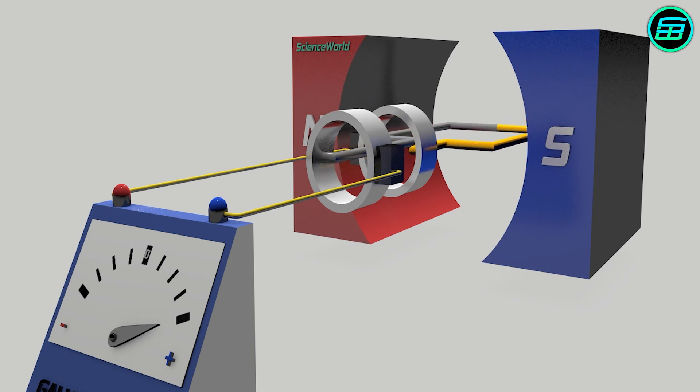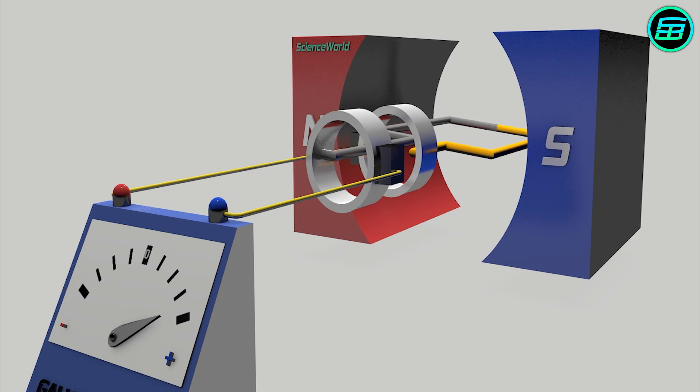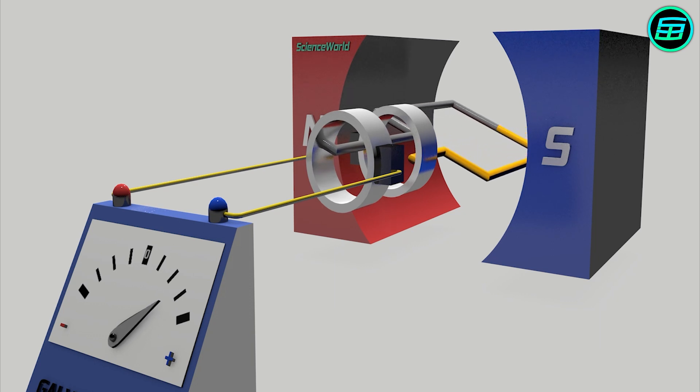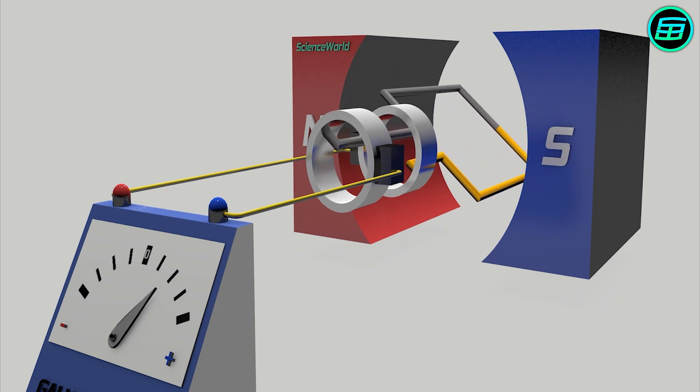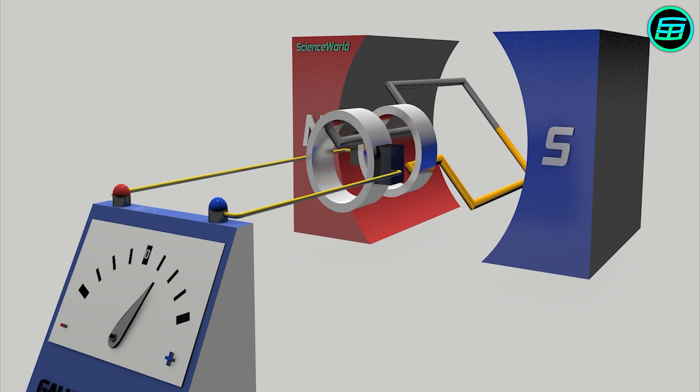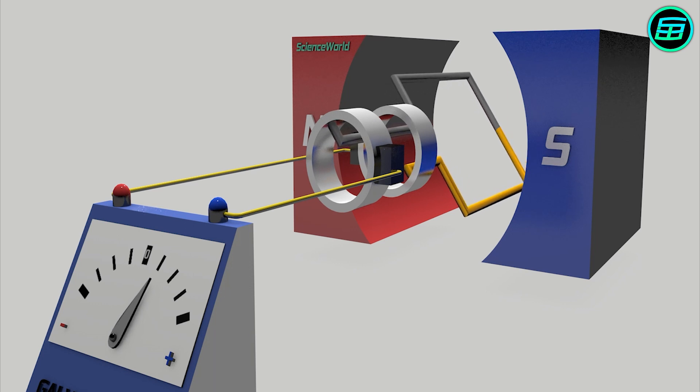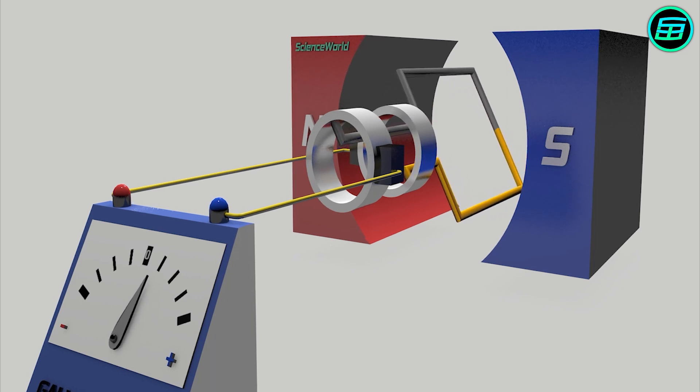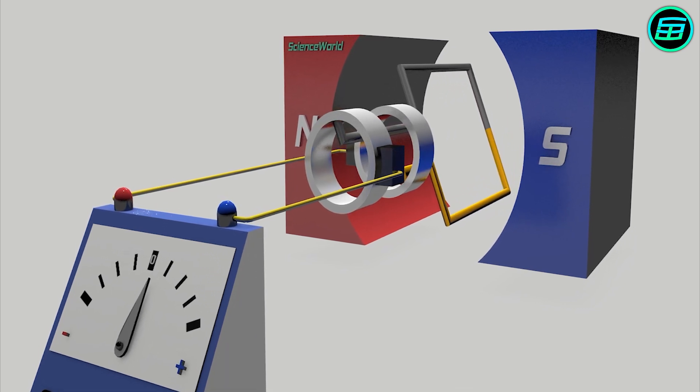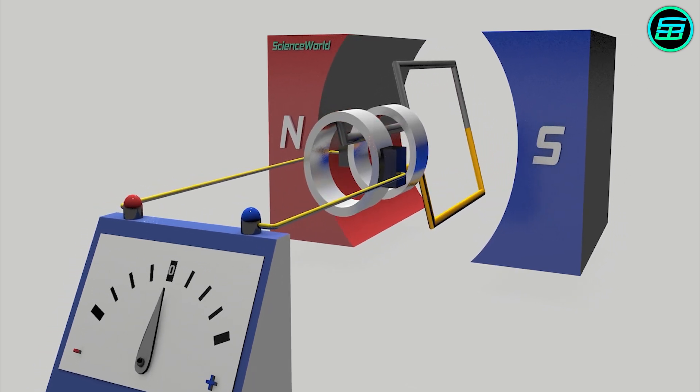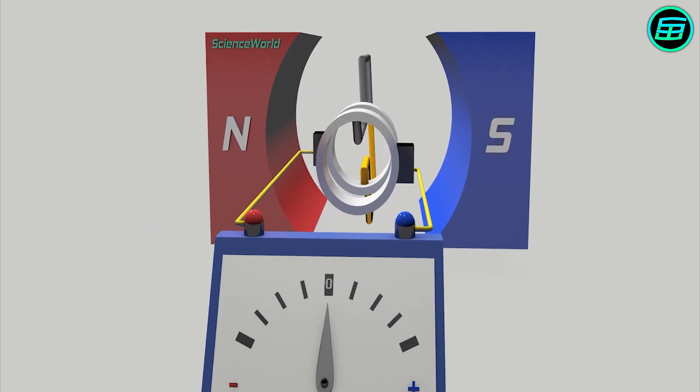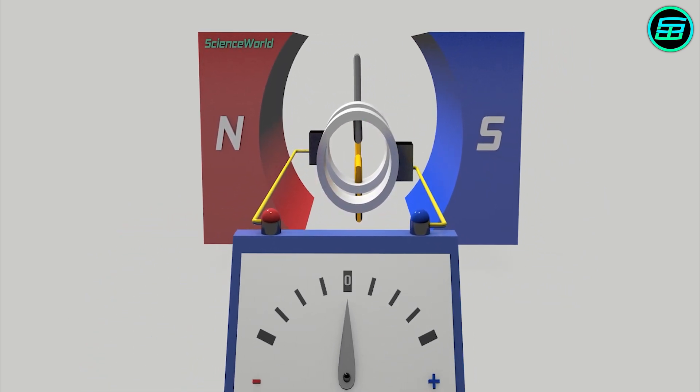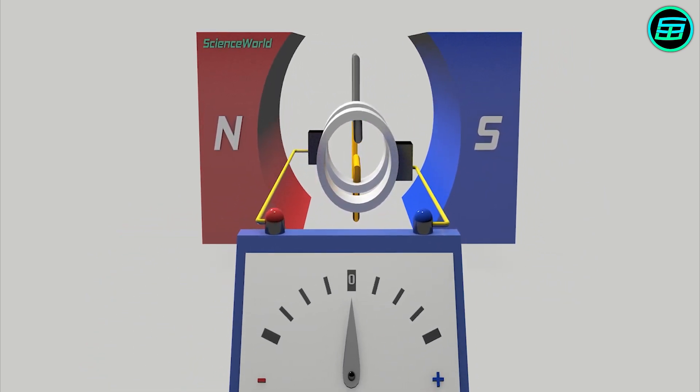As the armature continues to rotate, the change of the magnetic flux gradually decreases, and consequently, the current decreases as well. When the yellow armature part reaches the bottom, the armature is parallel to the magnets, and because the change of magnetic flux is zero at this point, the current is zero as well. Up to this stage, according to Fleming's right-hand rule, the current's direction is inward.